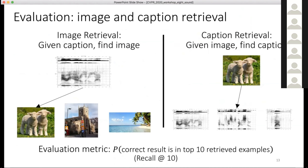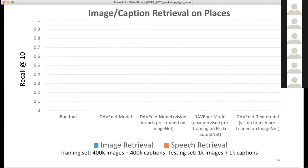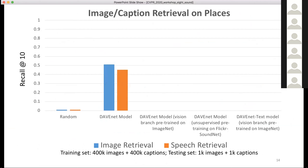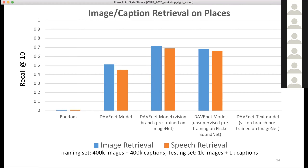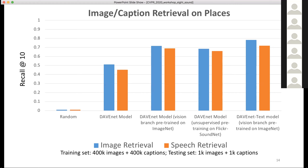The evaluation metric is image-caption retrieval: recall at 10 on a held-out set of 1,000 image-caption pairs. Random chance gives 1%. Training this model with no pre-training gets about 45–50%, roughly 40–50 times better than chance. Using supervised pre-training on ImageNet or unsupervised pre-training on the Flickr SoundNet database boosts scores to around 70%. Replacing audio with ASR-estimated text pushes recall to about 75–80%.